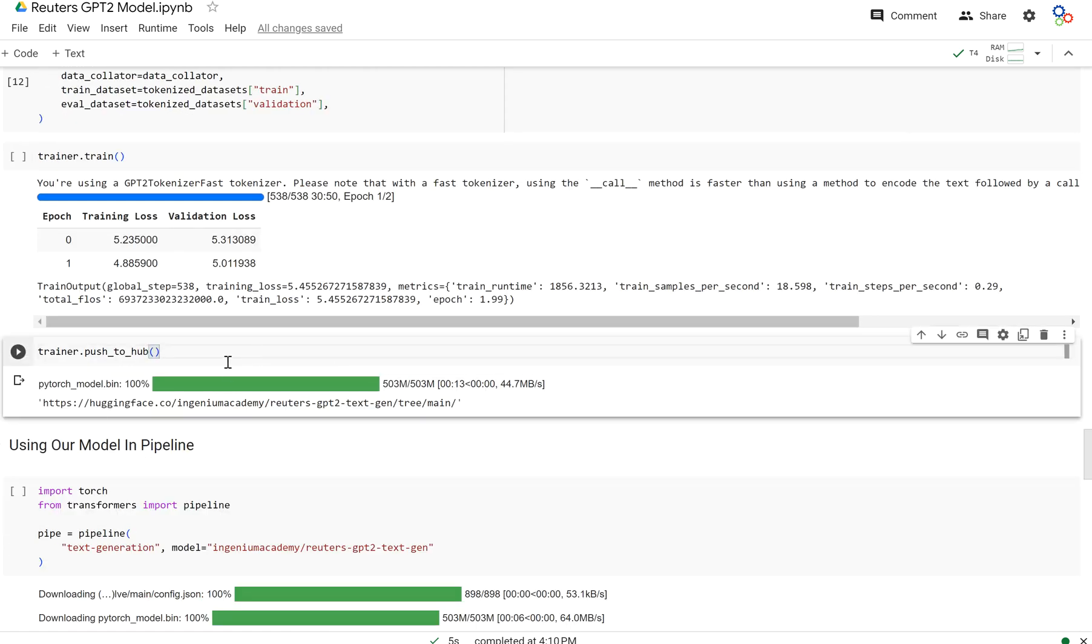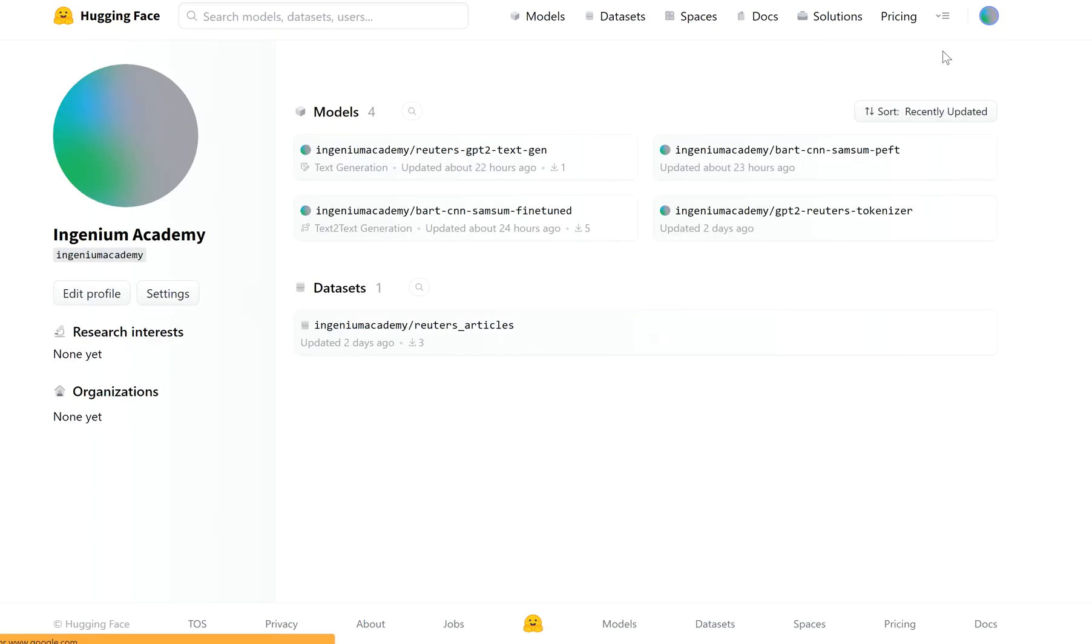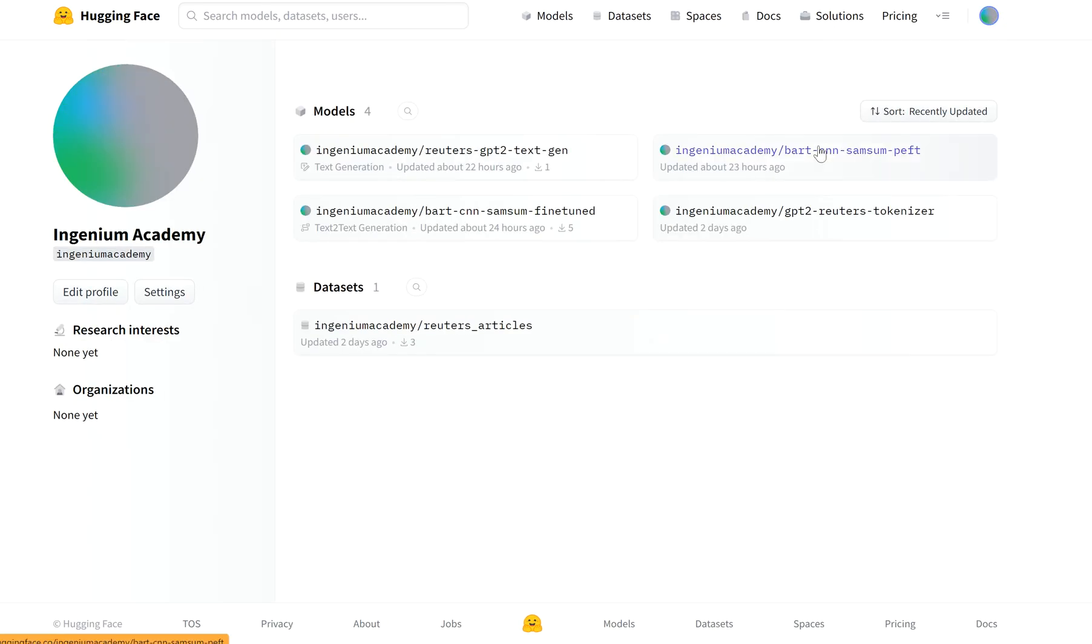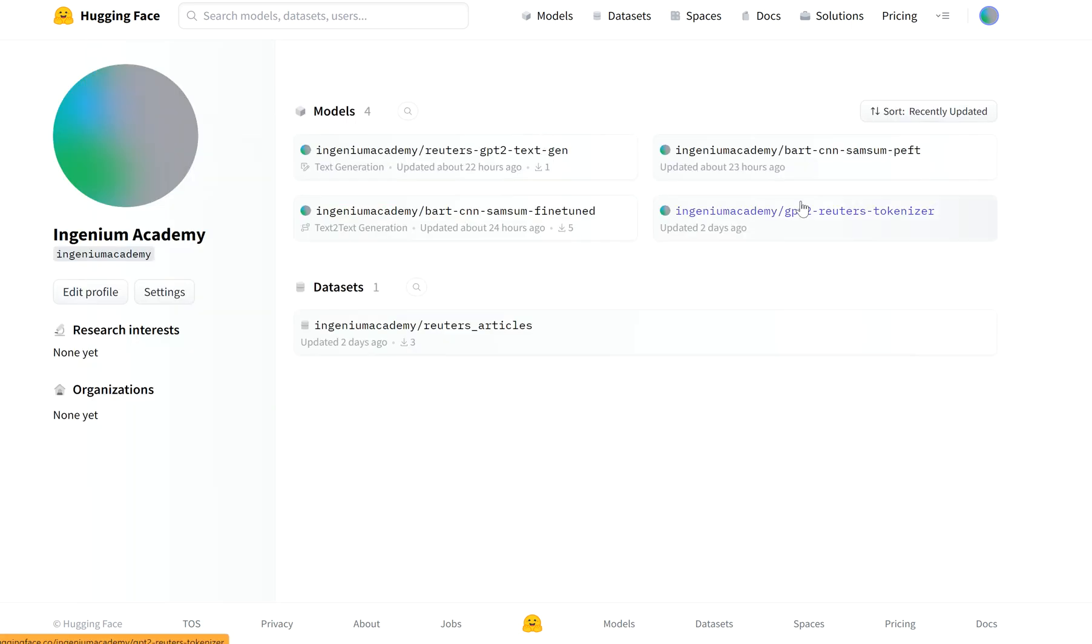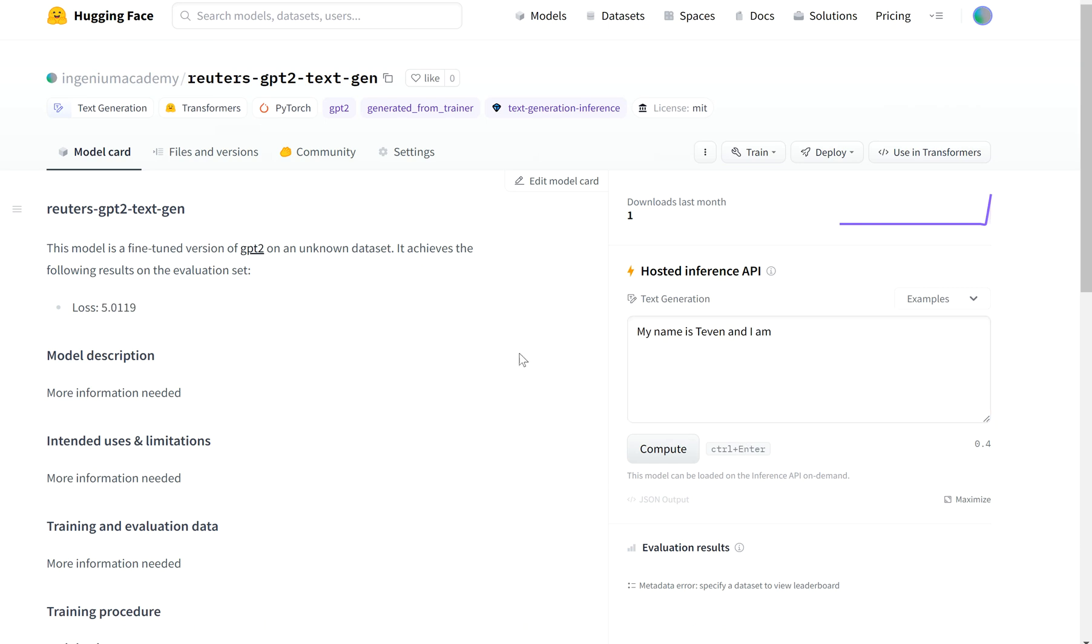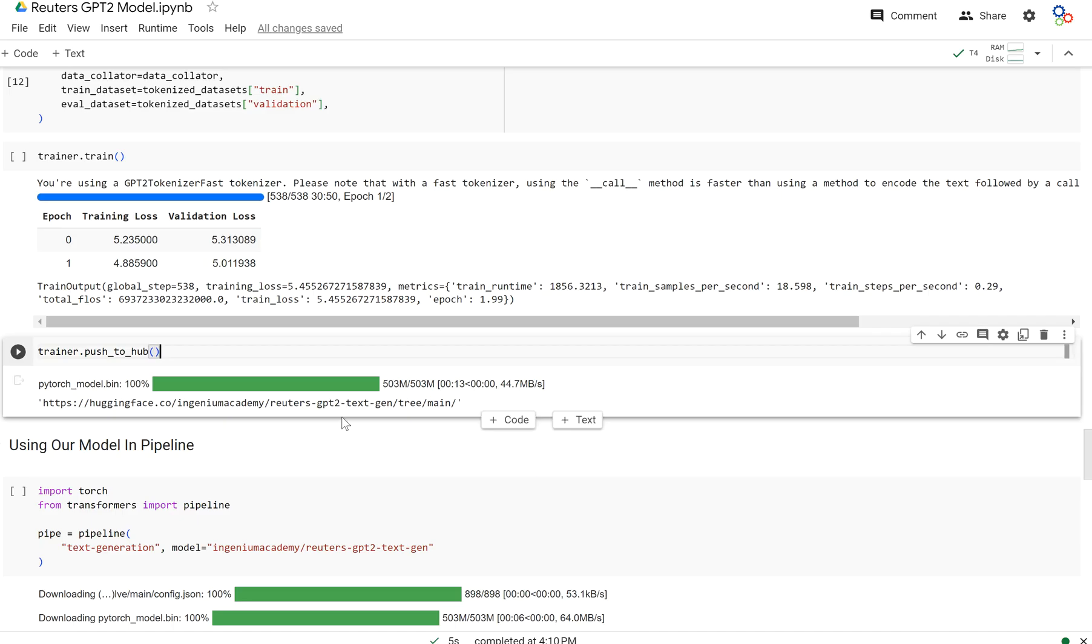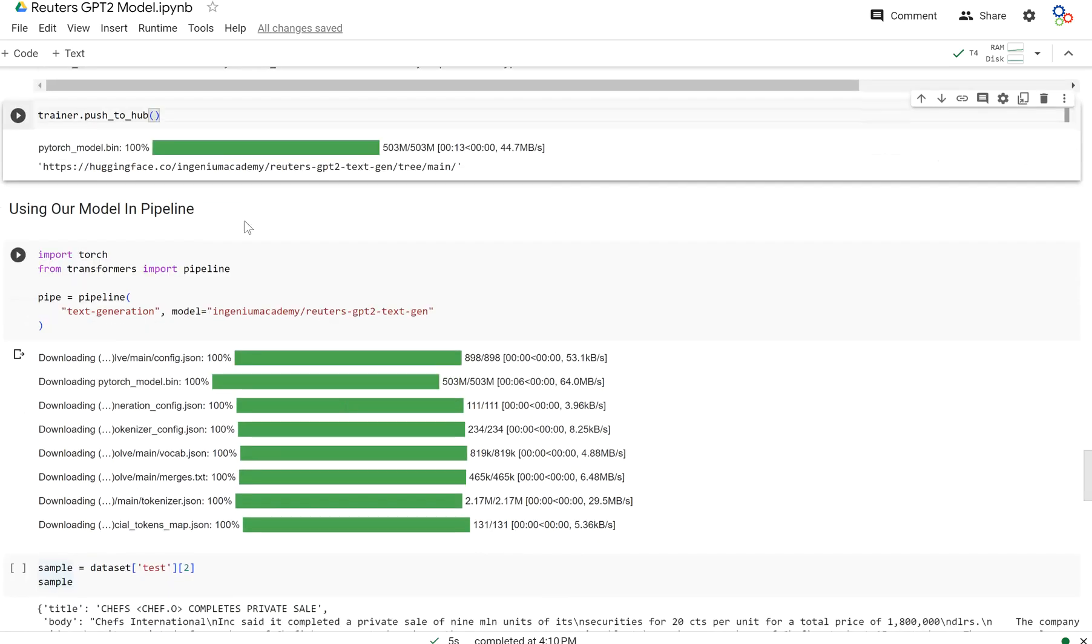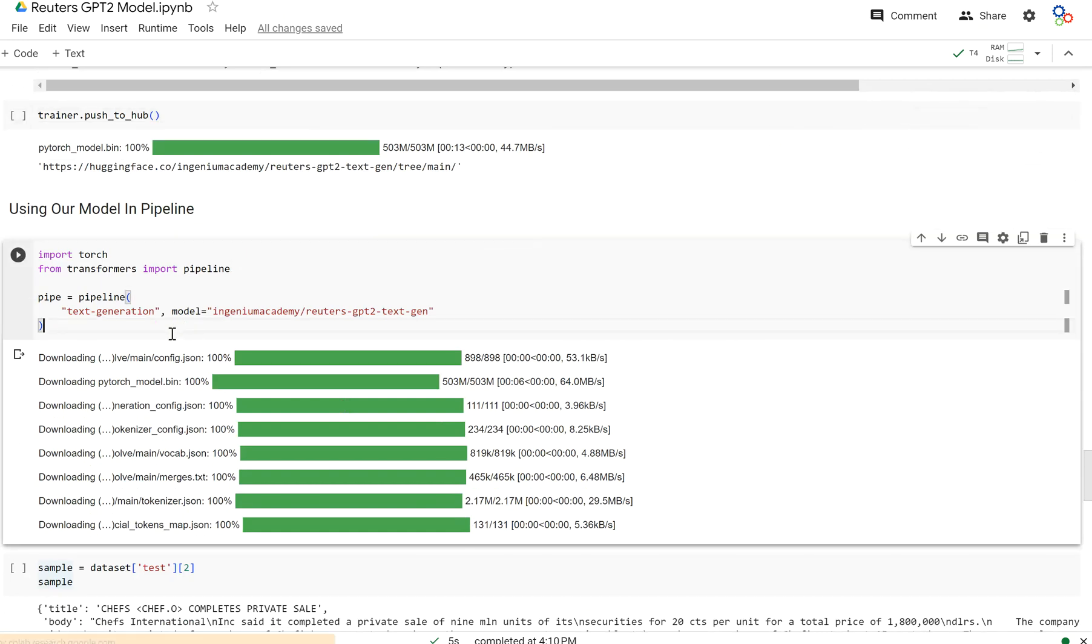So now I'm going to push it to the hub. You can push to the hub here. And if you go into your models, what you can see is you should have the Reuters GPT-2 text generation model right here with your loss will be printed and you can use it right here if you want. And it should have everything you need in terms of model configuration, et cetera.